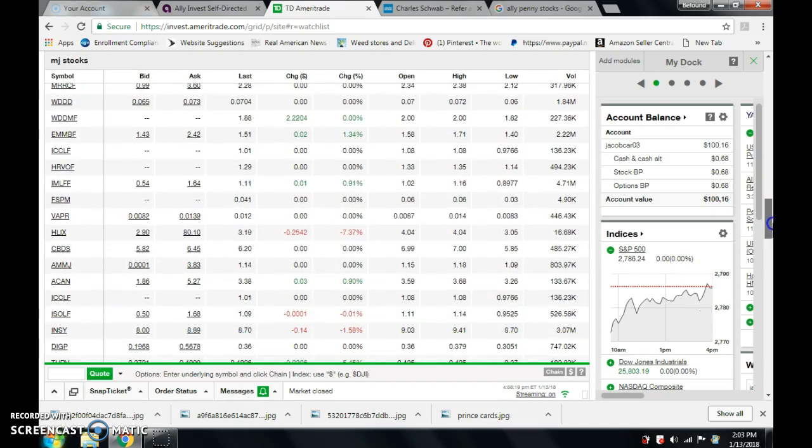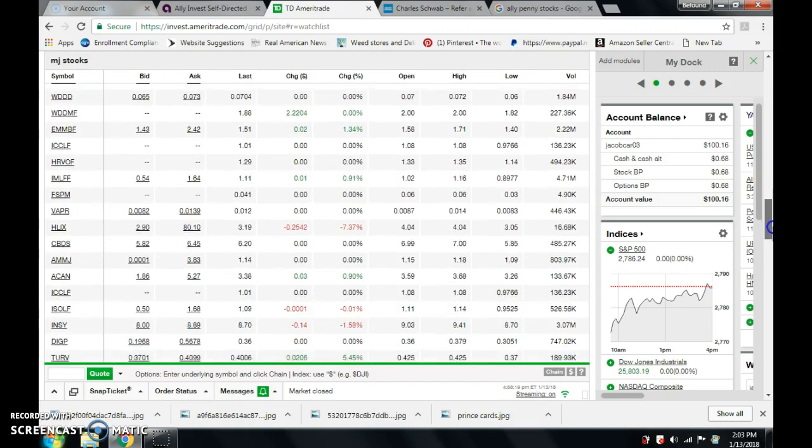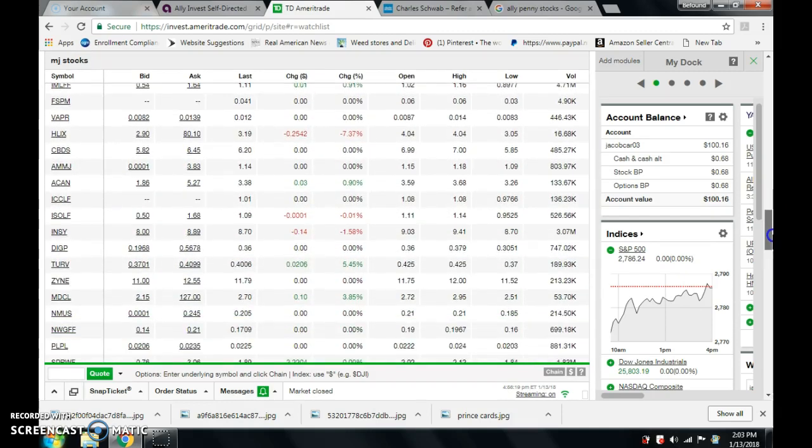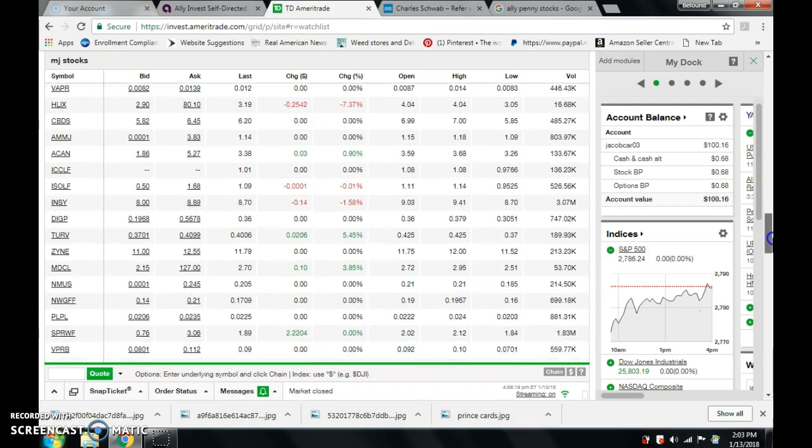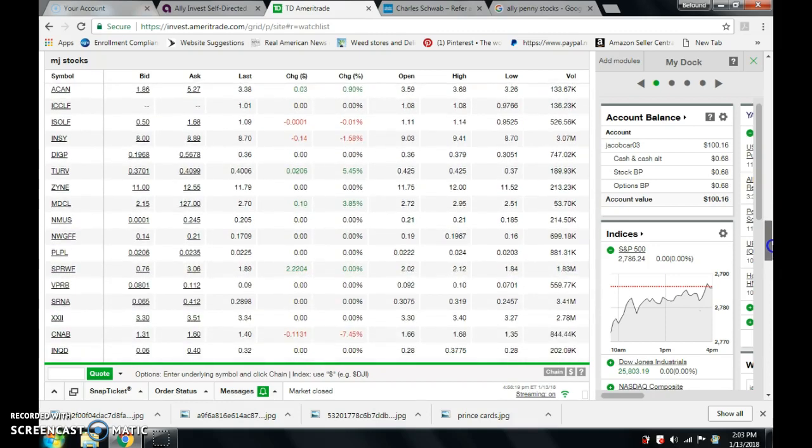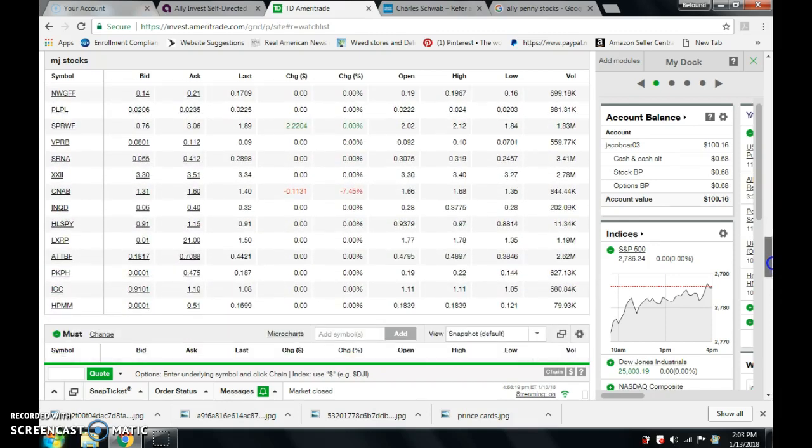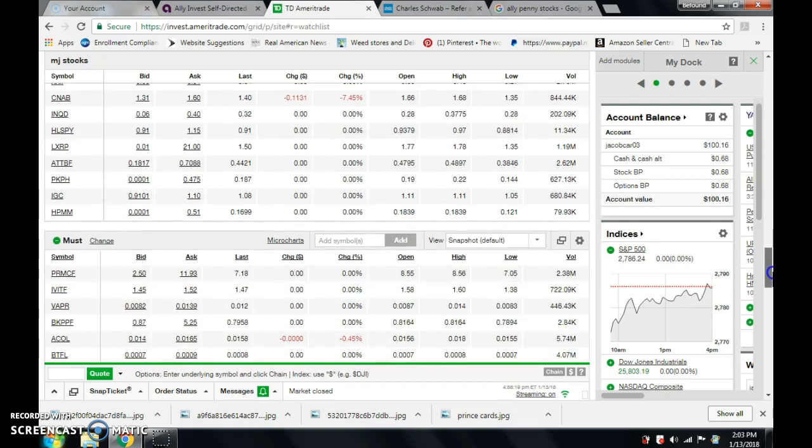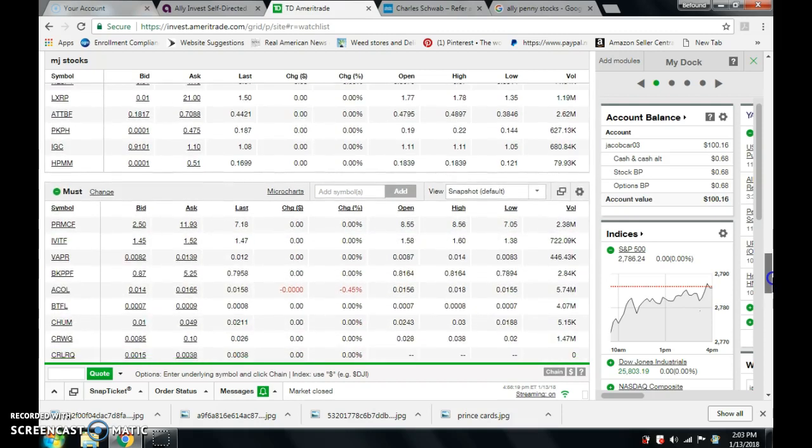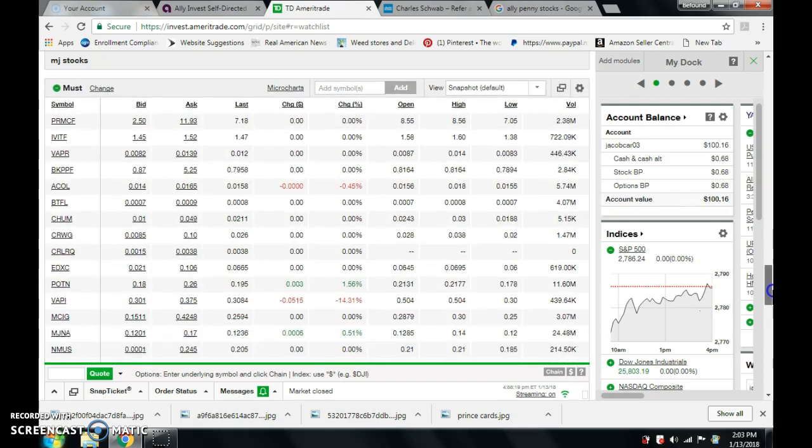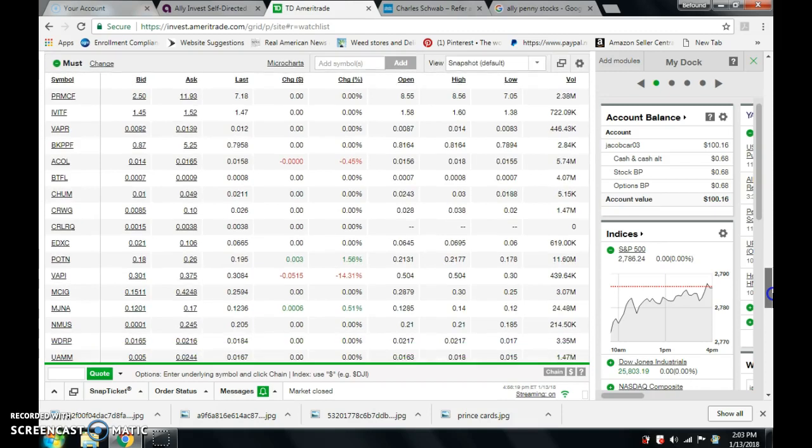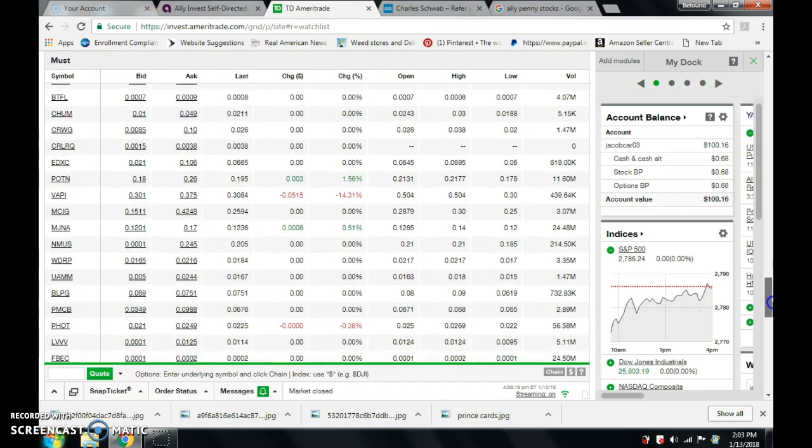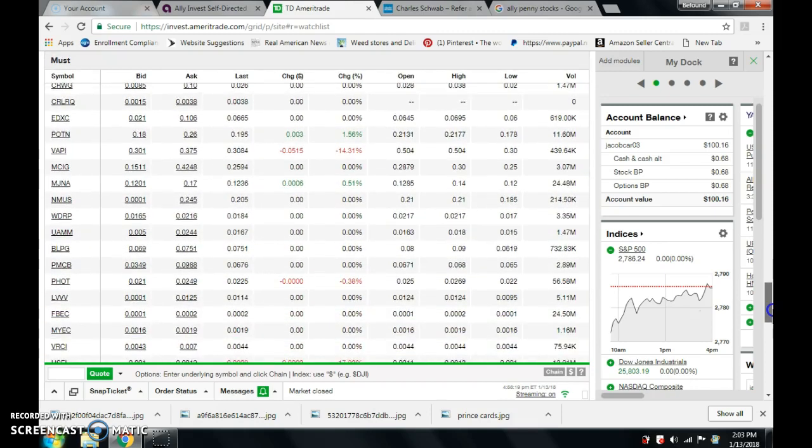Right here, you could go for the ones that are already starting to blow up. There's already some there. Two ninety-eight dollars. Two dollars. Ninety-one cents. These are, people are starting to invest in them. You know, they're going to get big.